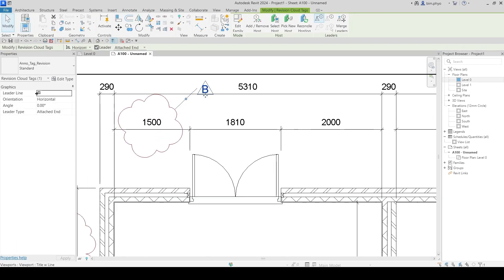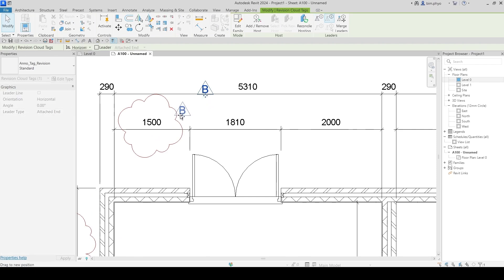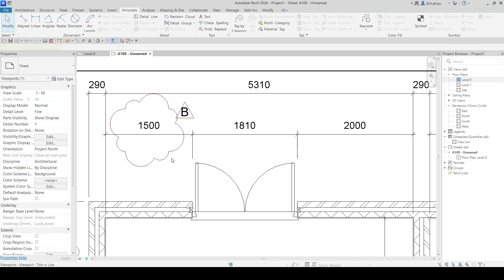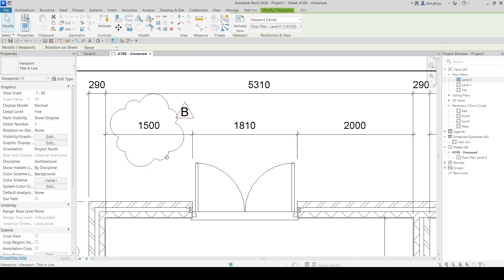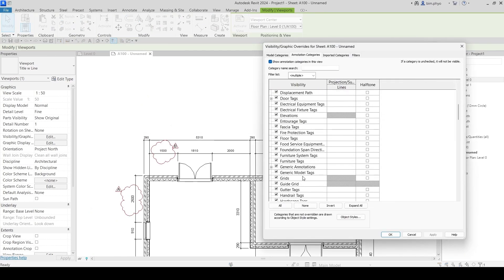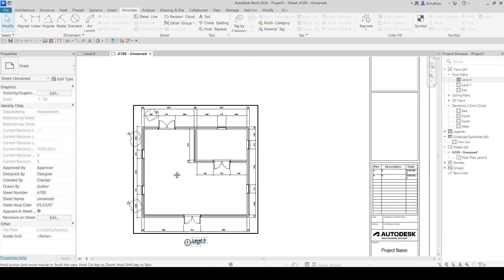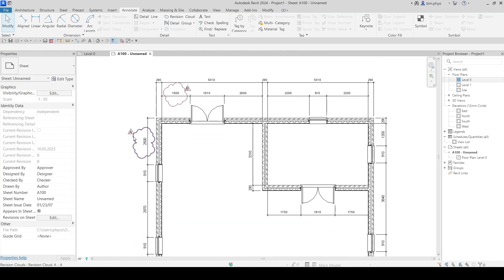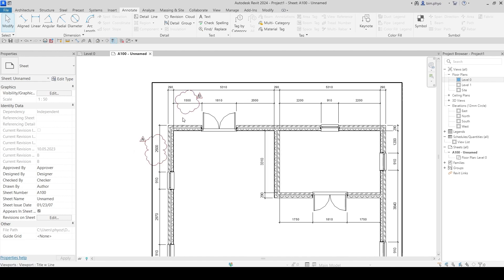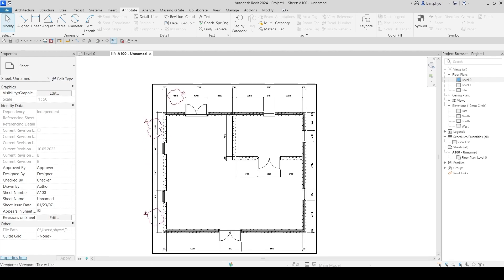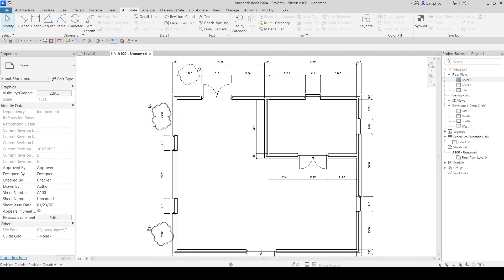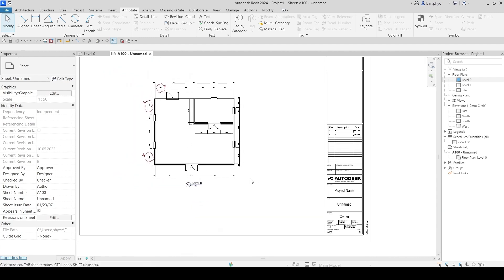You can drag to see the level line. You'll notice the red color appearing because I modified the color for the revision cloud and revision tag to red in the settings. Now you can see both revision A and revision B on the sheet at the same time. But you may not want to see revision A while you're on revision B — I'll show you how to hide it.